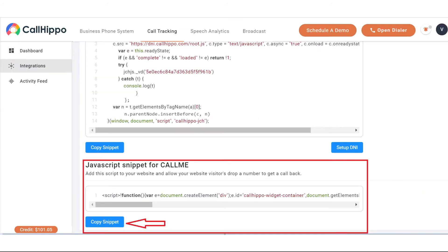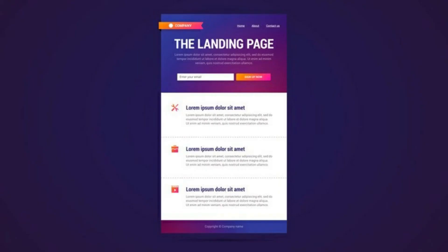Now that the integration is complete, you need to add the call me script onto your landing page. Now what exactly do I mean by landing page?